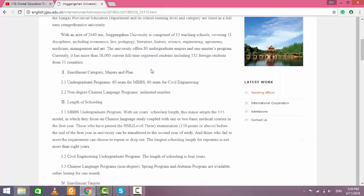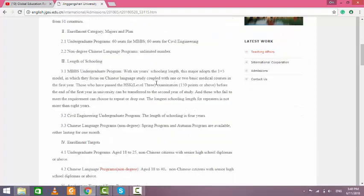Here you can see 60 seats for the MBBS program and 60 seats for the civil engineering program. The duration for the MBBS program is six years.